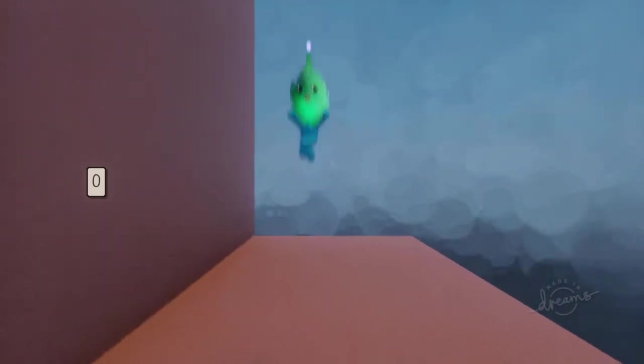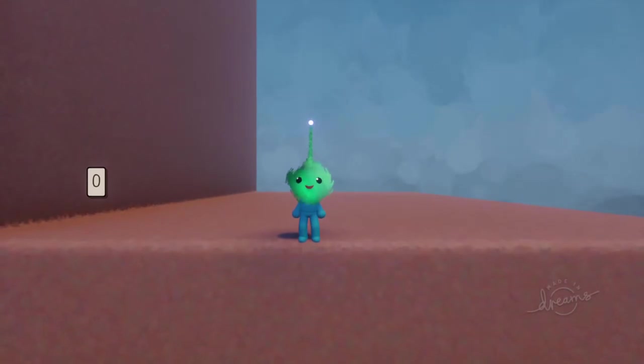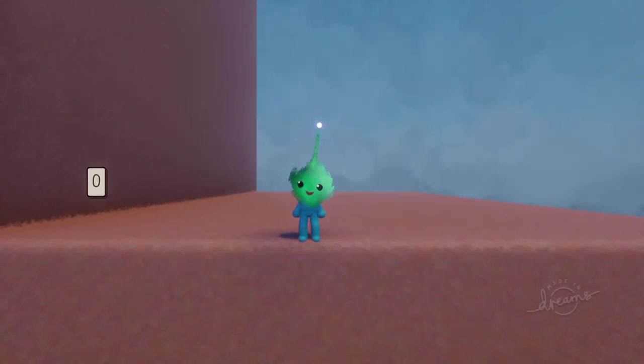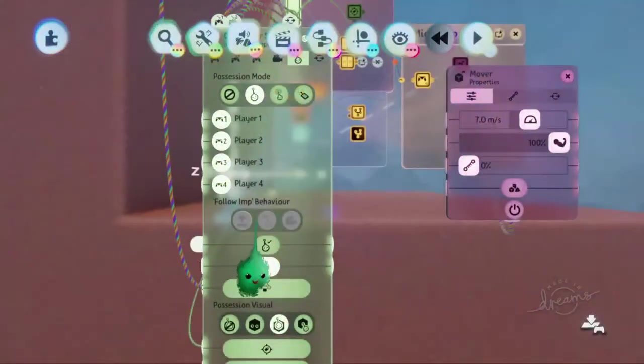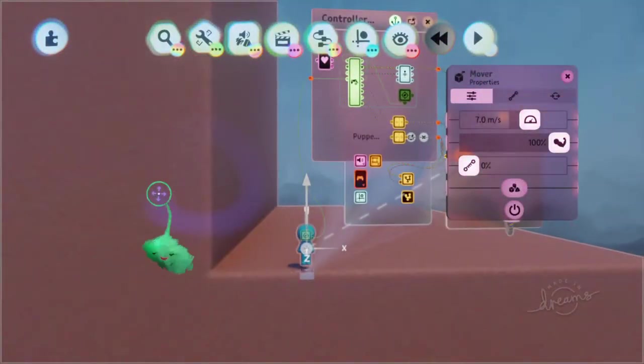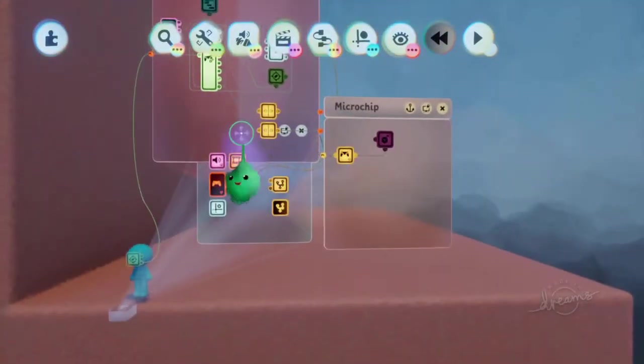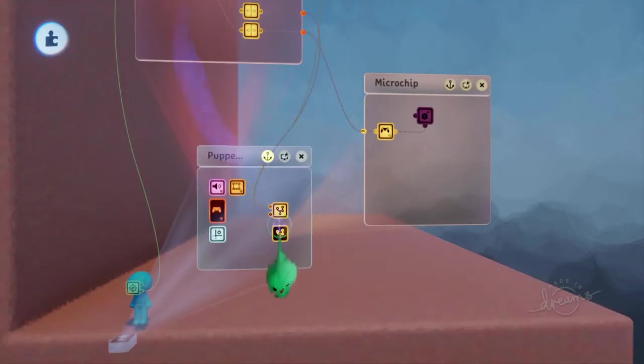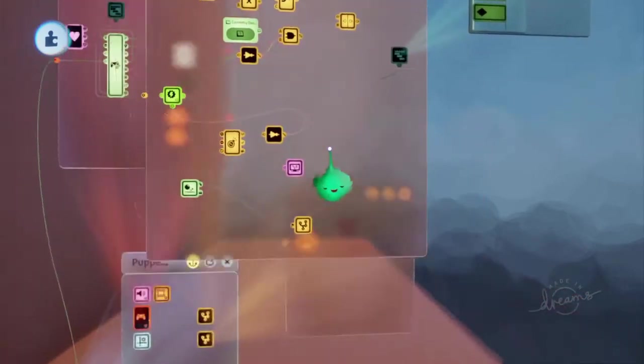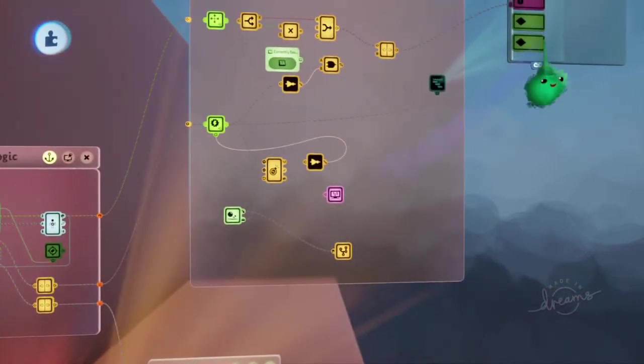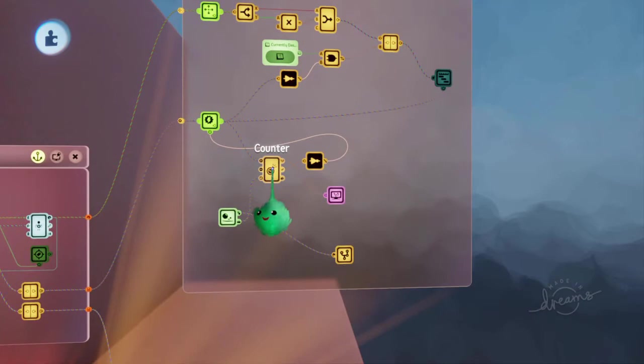So we want to limit that as well to only be able to do two jumps from the ground. It's going to work very similarly to the dash basically. So let's go back to the dash and copy some of that out.